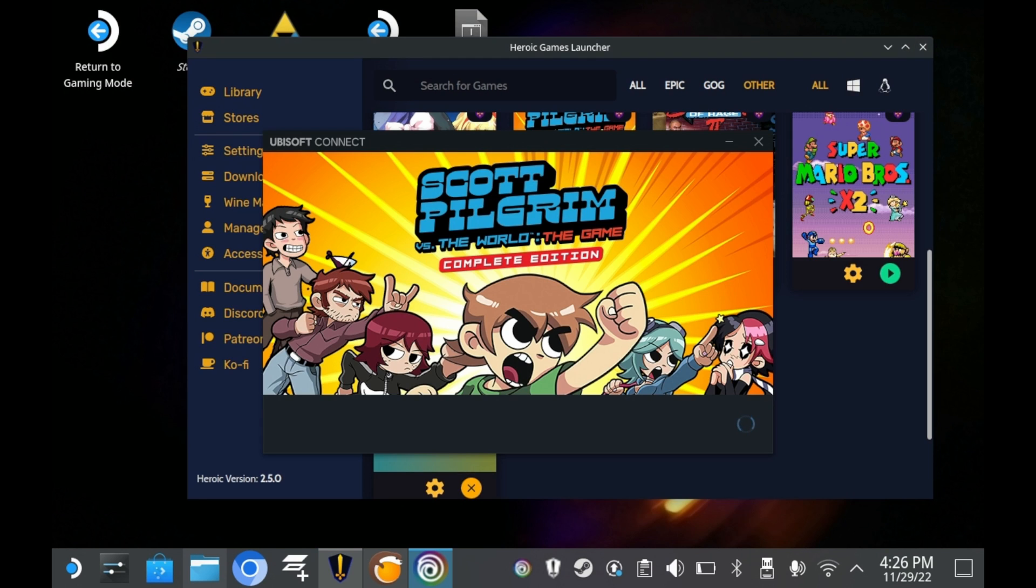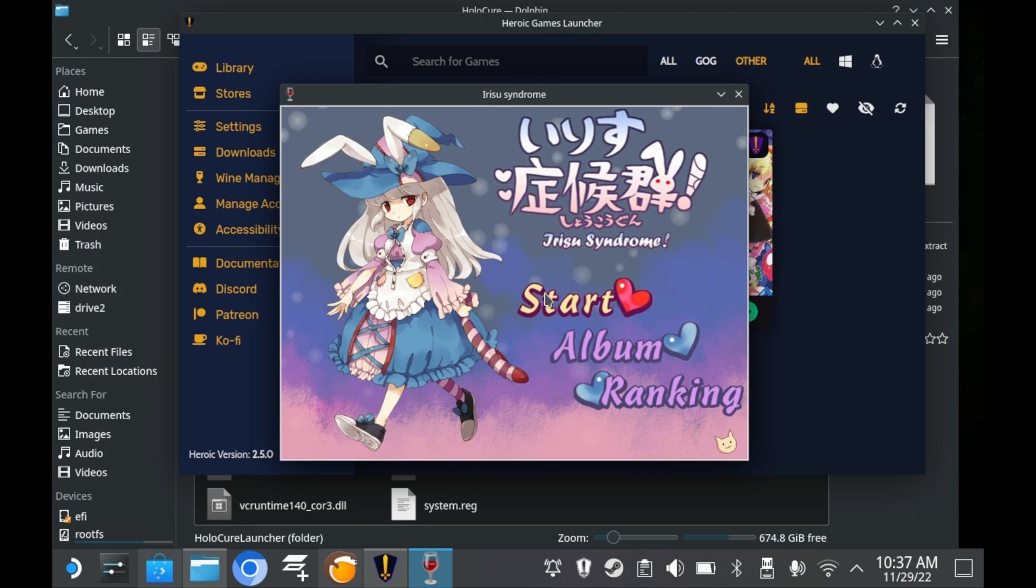I have Scott Pilgrim vs. The World through Ubisoft Connect. And I tried setting that up and everything too. I actually used Lutris to set everything up. All I really had to do was point Heroic Games Launcher to the executables and the prefixes. And unfortunately, it seems to be struggling with actually launching Ubisoft titles.